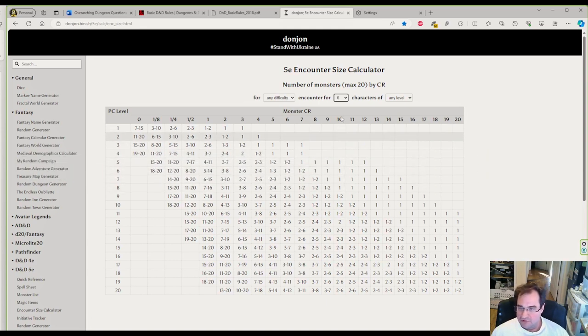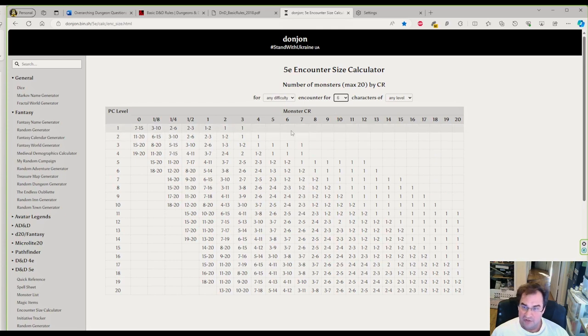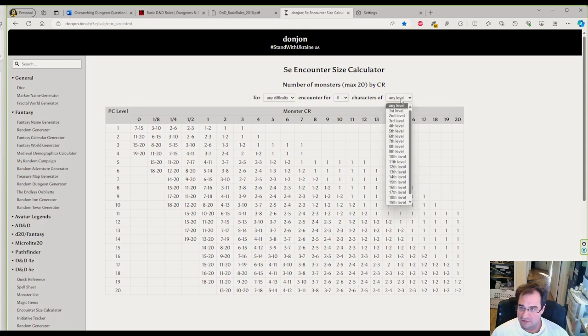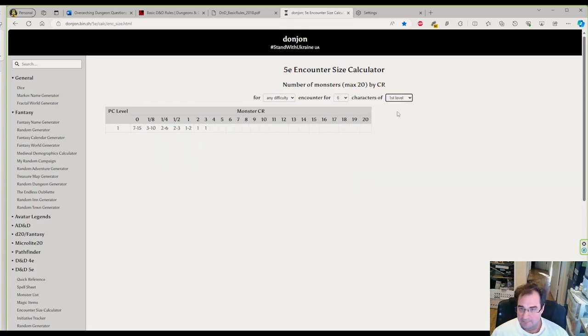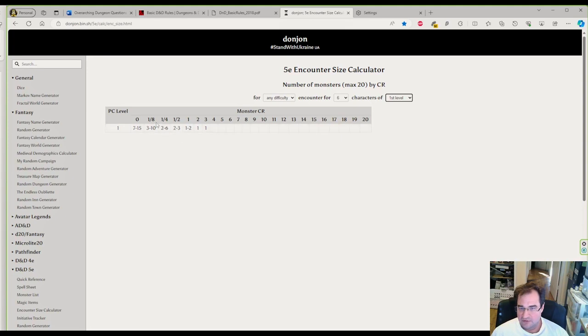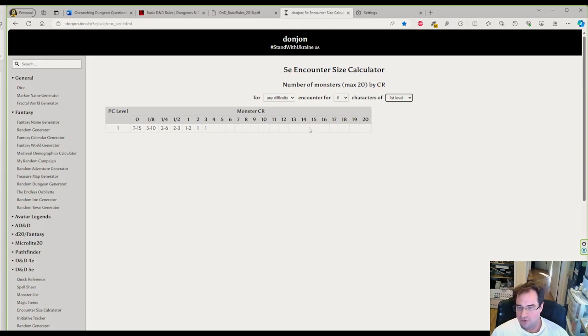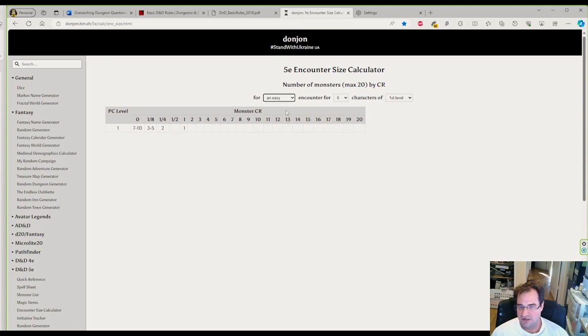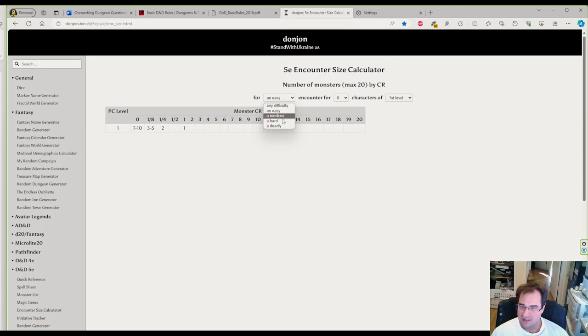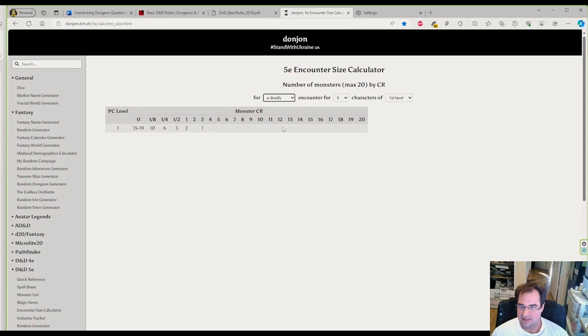For this video, I'm going to assume we have a group of 6 players at level 1. Now I know I can give them 2 to 6 quarter CR creatures, 2 to 3 half CR, 1 to 2 level 1s, 1 level 2, or 1 level 3 creature for the group to be challenged but not wiped out. You can change this to an easy or deadly encounter depending on your group.